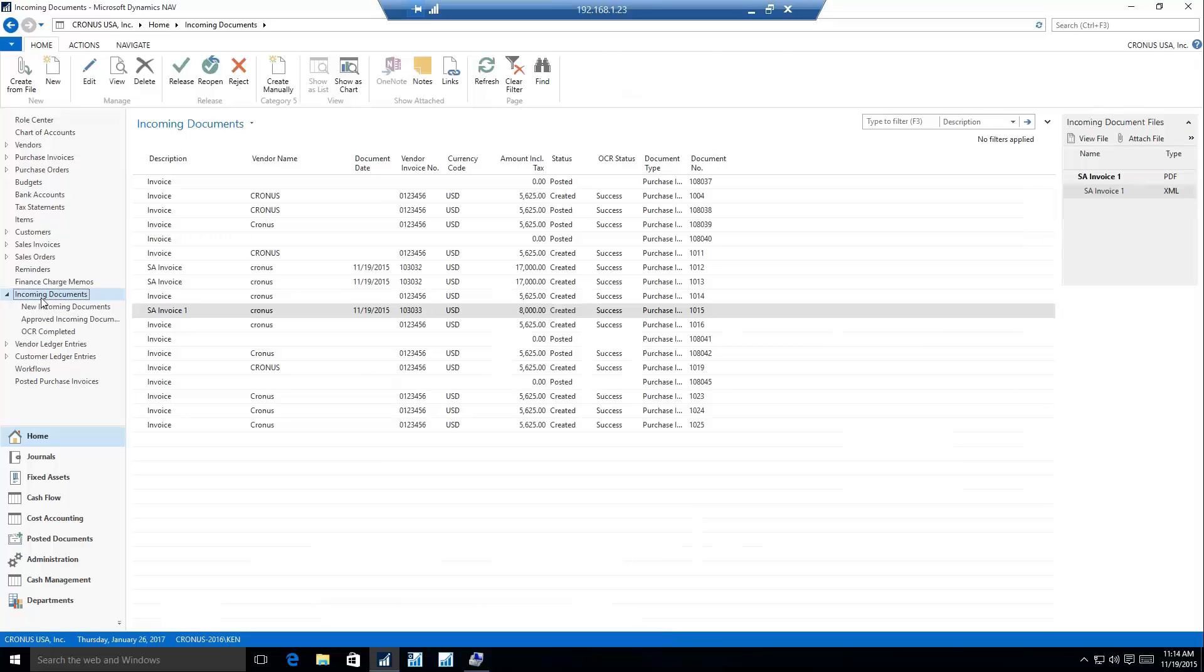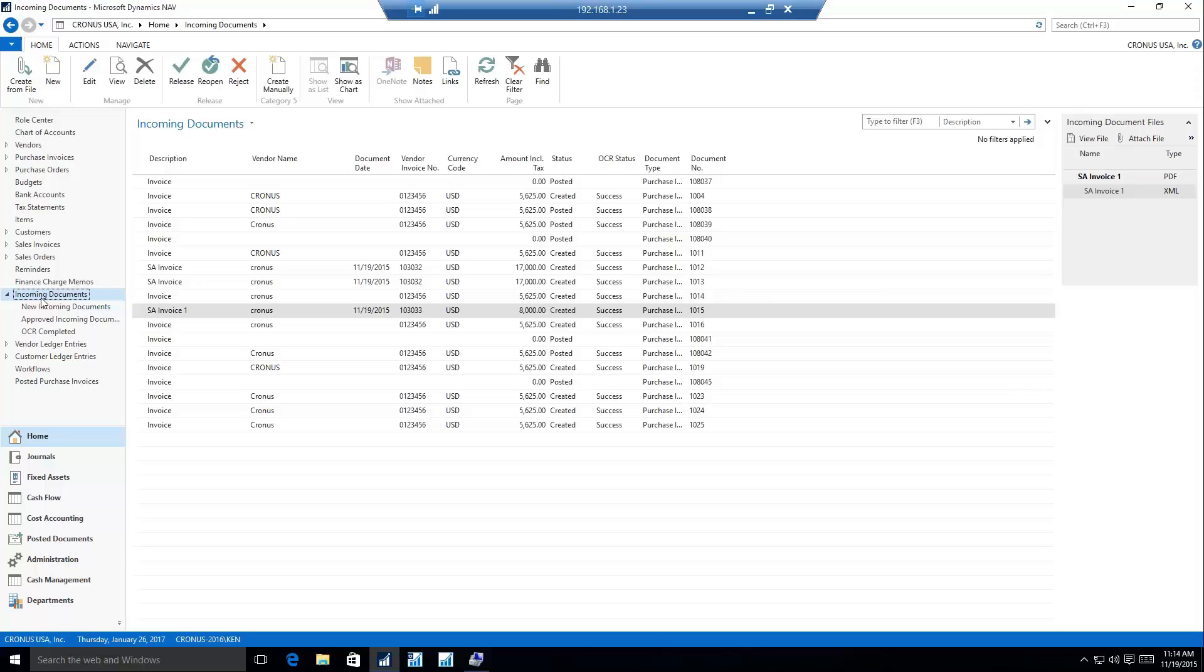There's really a couple different ways to manage your incoming documents. From within the Windows client is an area where we would want to scan our invoices into the system and then pick that from a file. If you were using the tablet or phone client, there's also an option on that role center to be able to use your phone or tablet's camera to automatically create an incoming document.